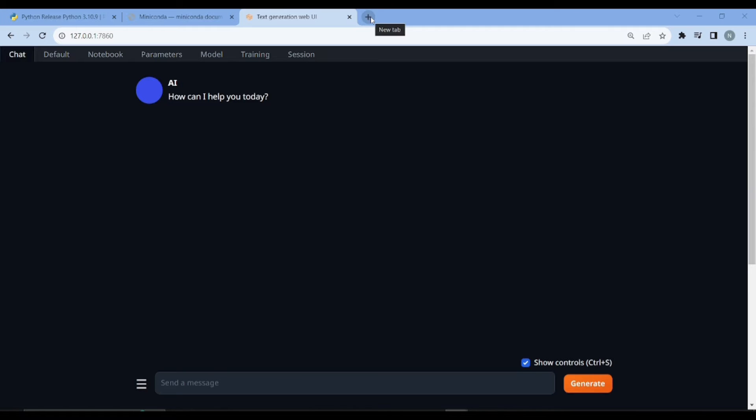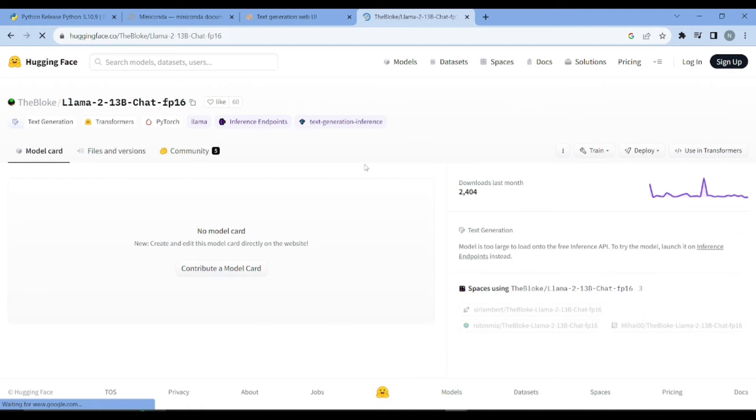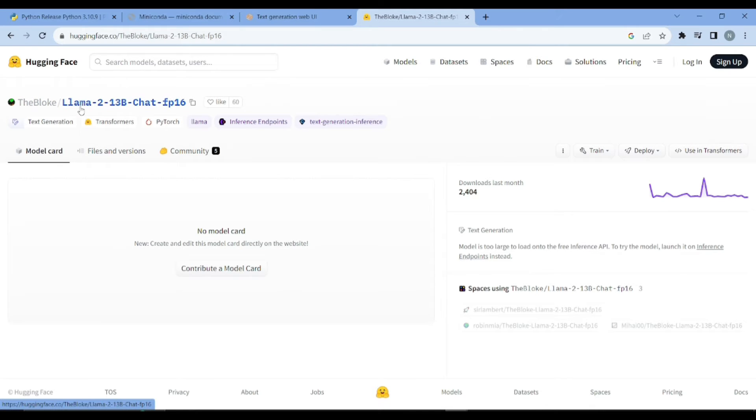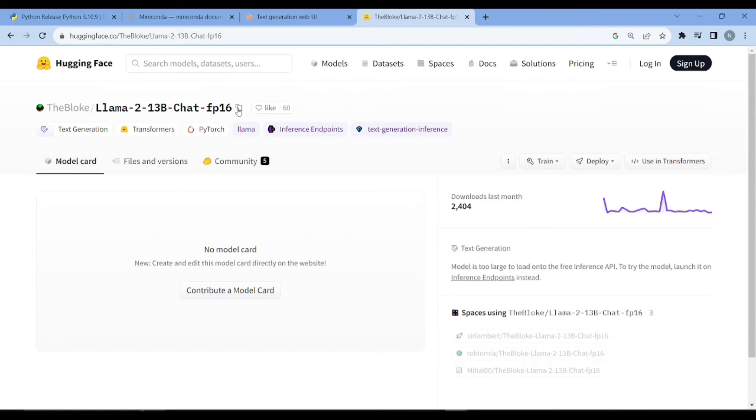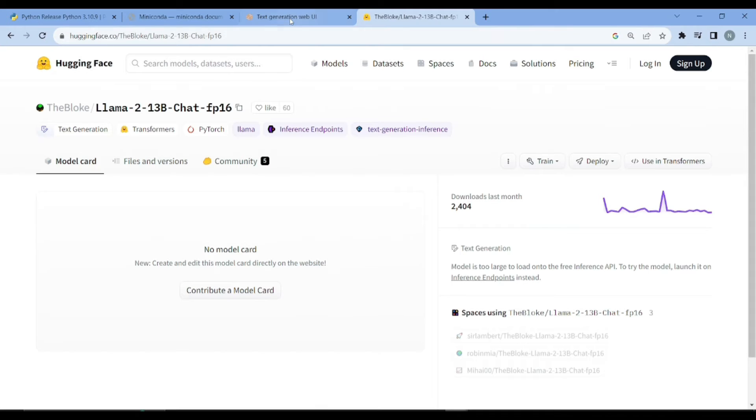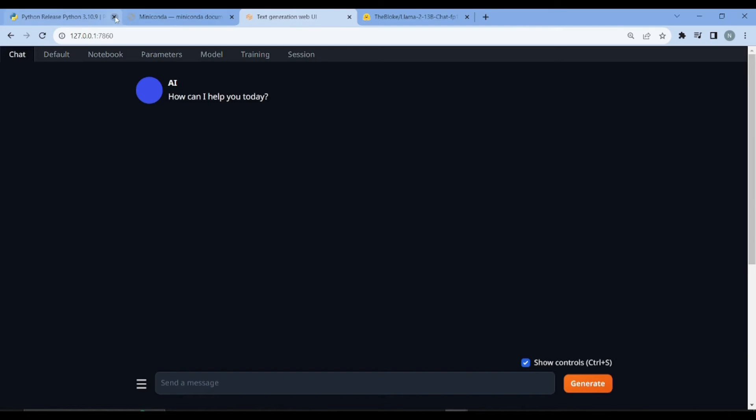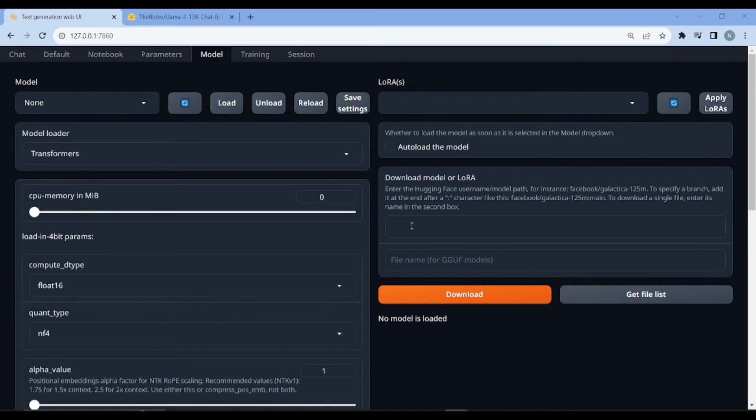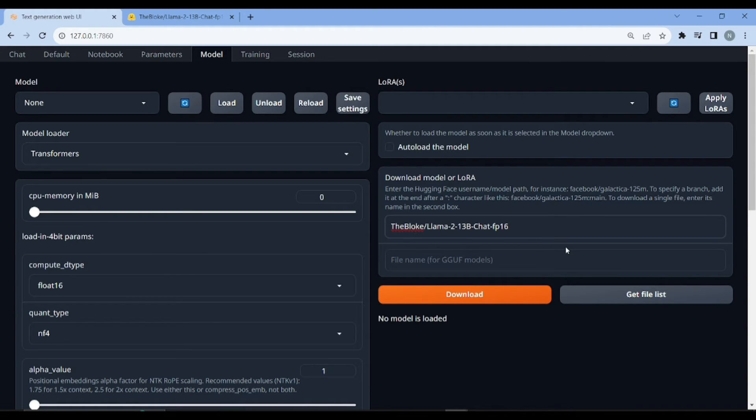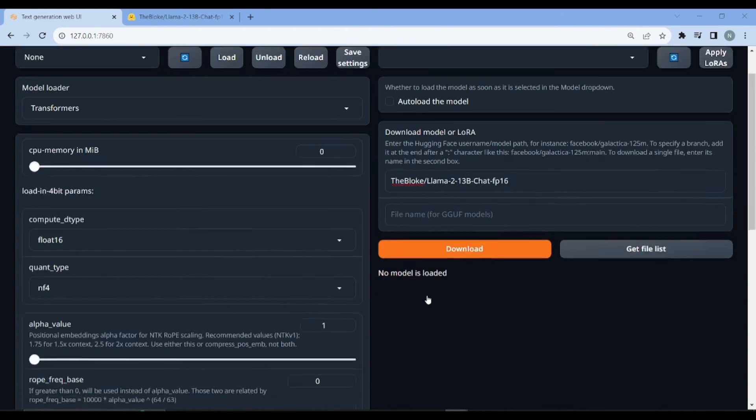Next what I'll do, I'll just simply go to Hugging Face. This is our model you can see right over here on Hugging Face, the Bloke Llama 2 13B chat FP16. I just need to copy the model name from here. I'll come back to the text generation web UI and I'll go to the model.